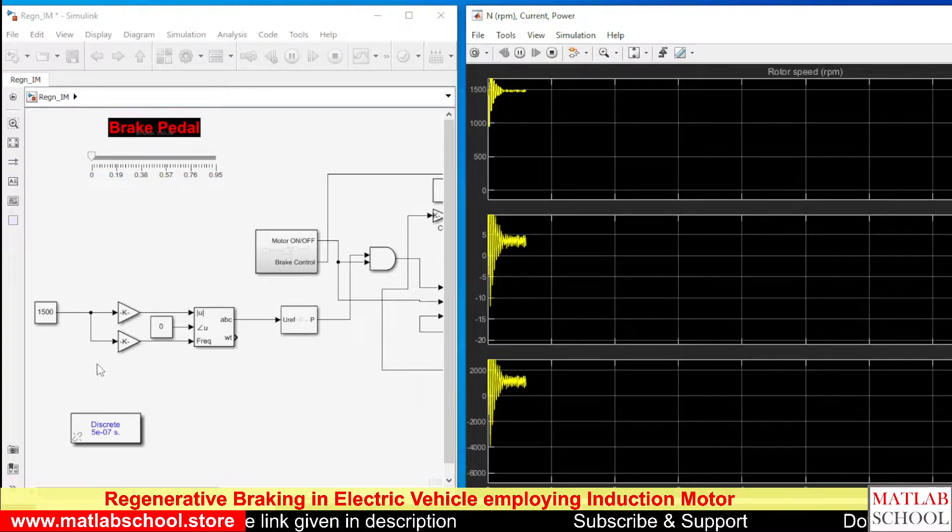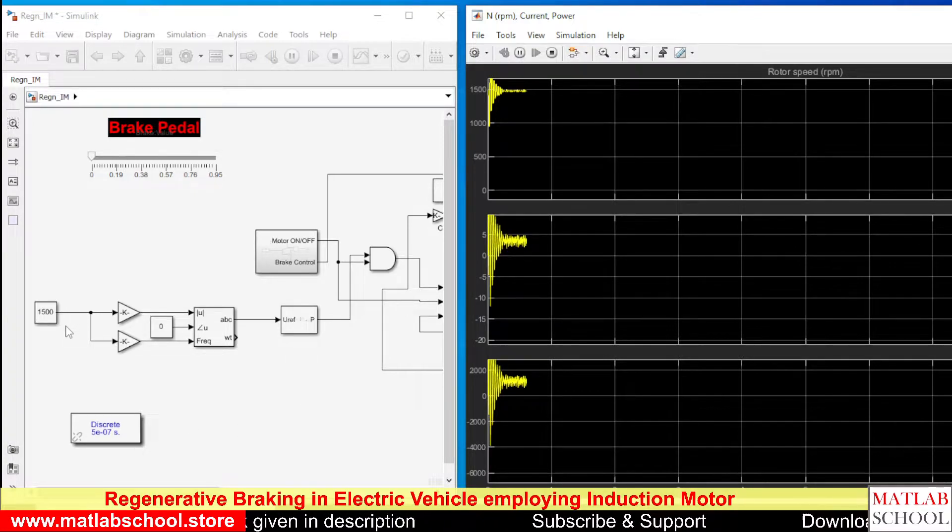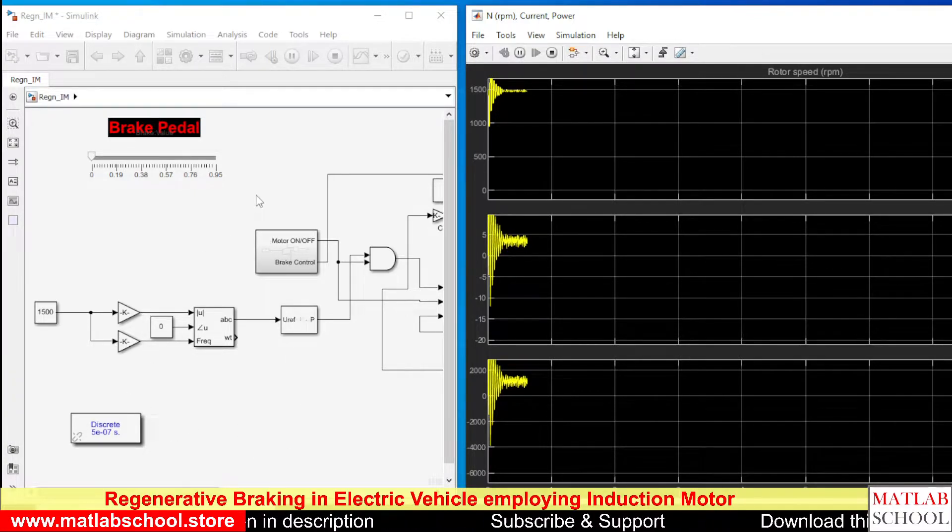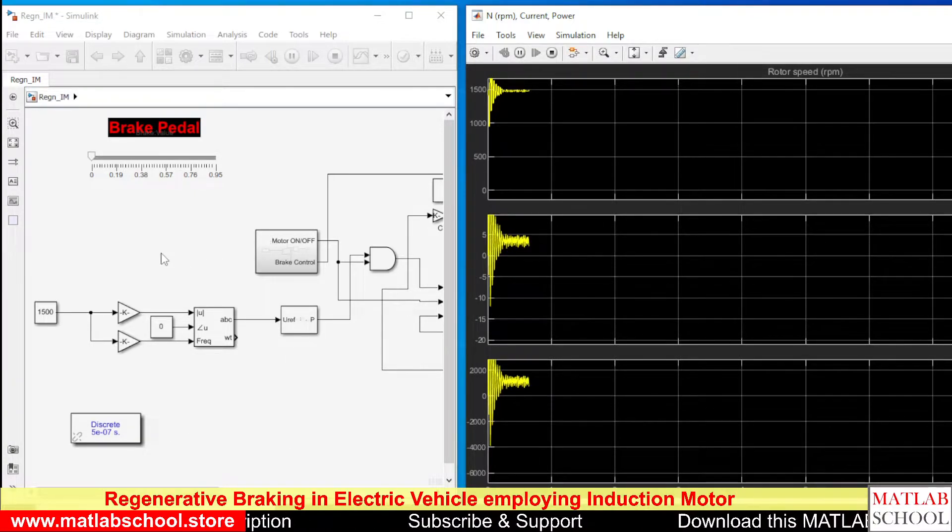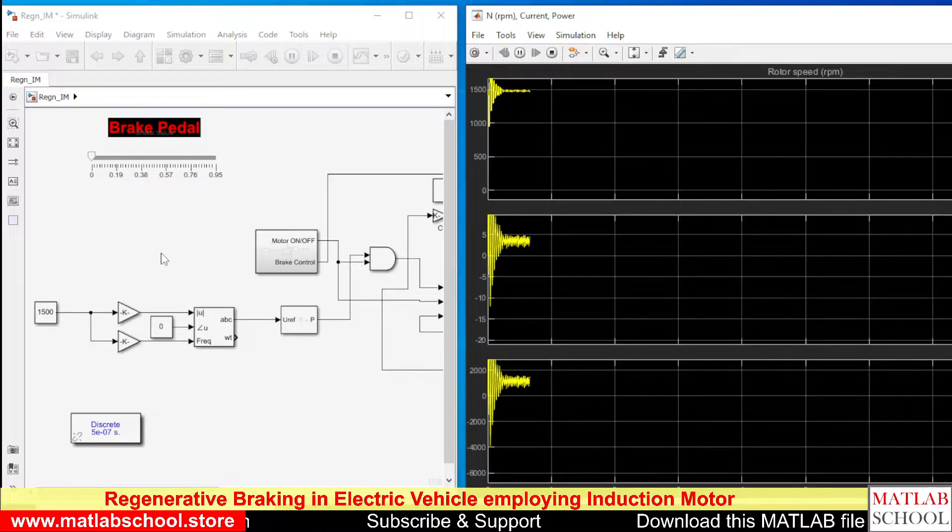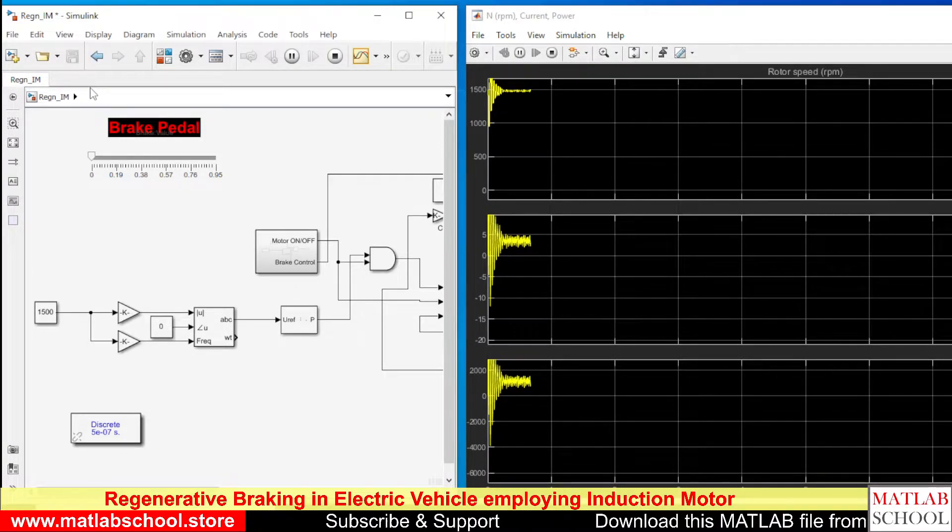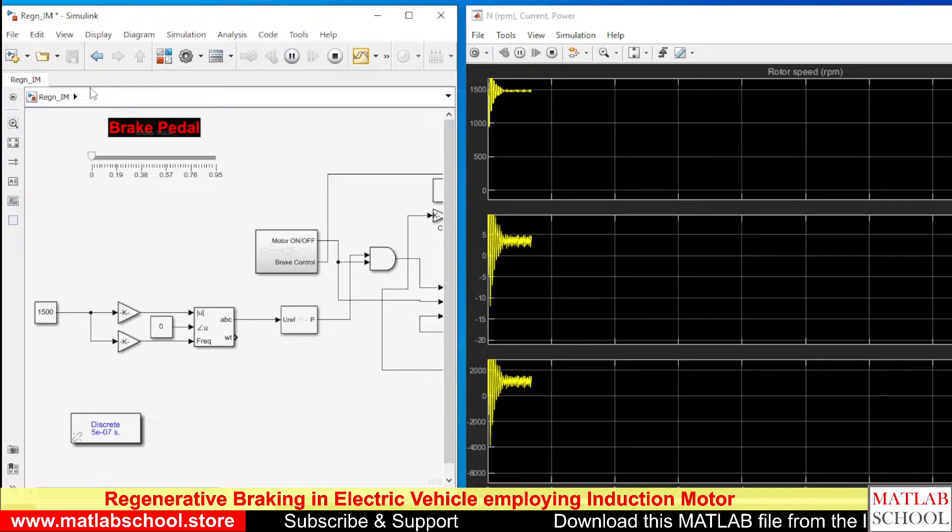If you go for closed loop control, you can make the speed to settle exactly at 1500 RPM. Now I am going to apply the brake.